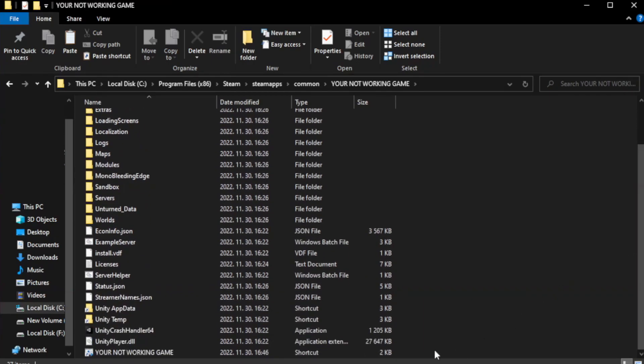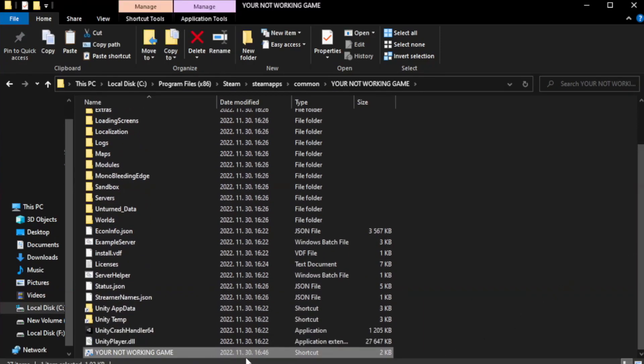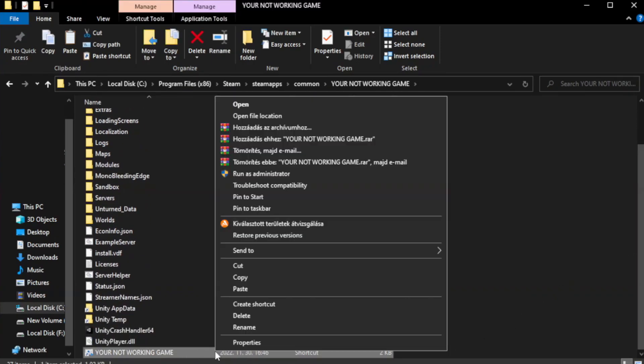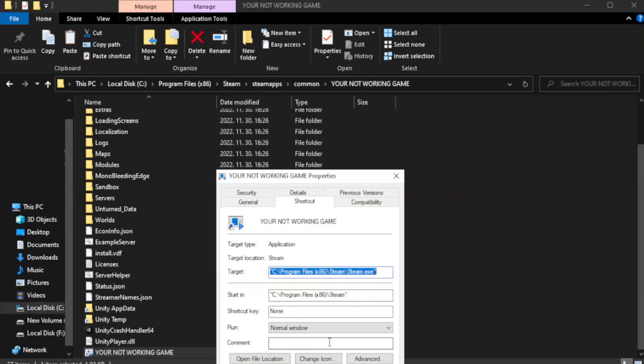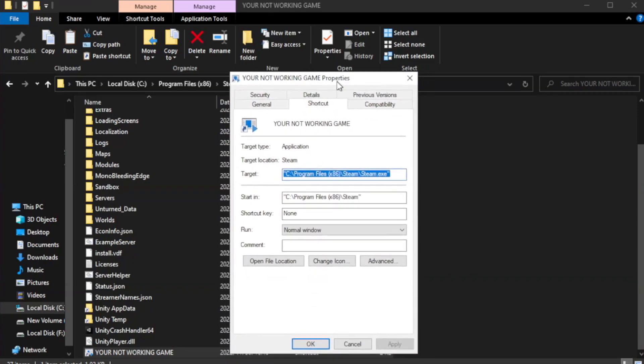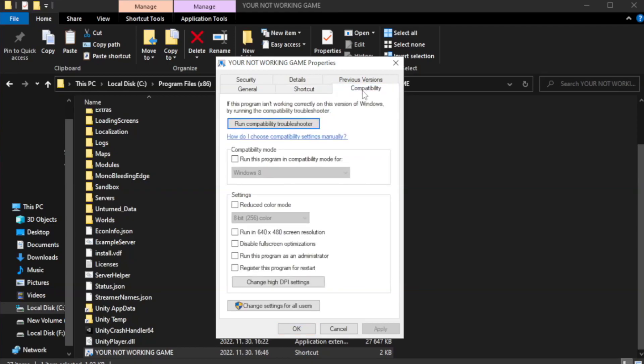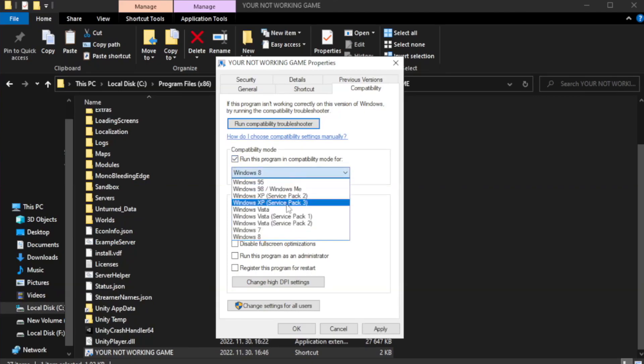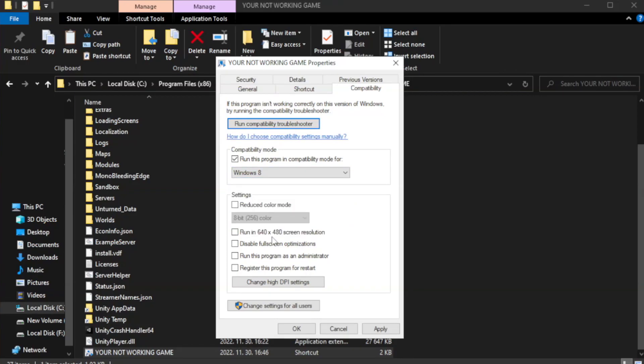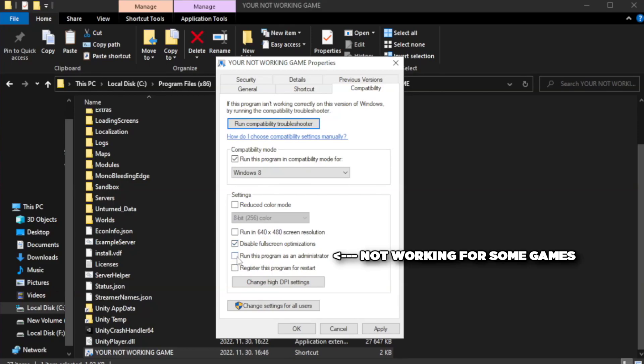Right-click your not working game application and click properties. Click compatibility. Check run this program in compatibility mode. Try Windows 7 and Windows 8. Check disable full screen optimizations. Check run this program as an administrator.